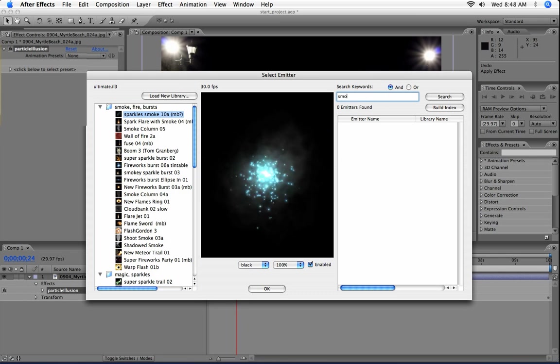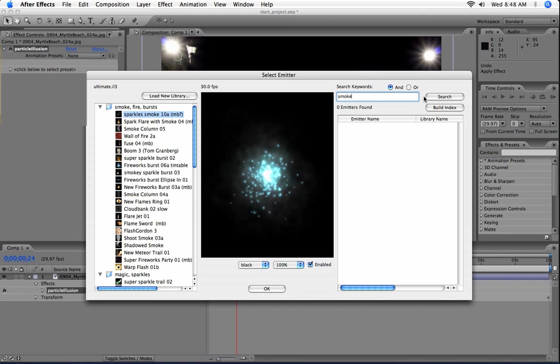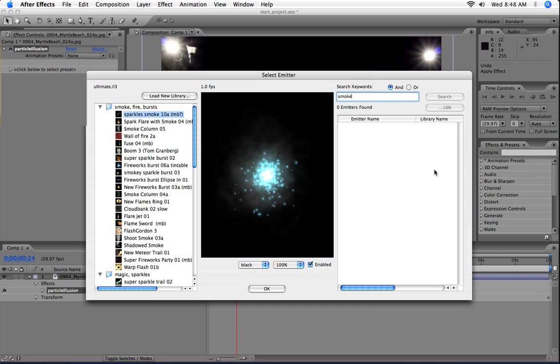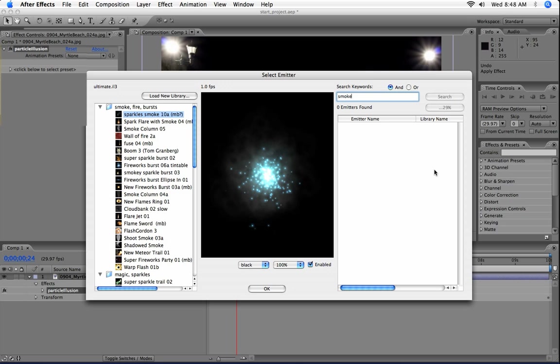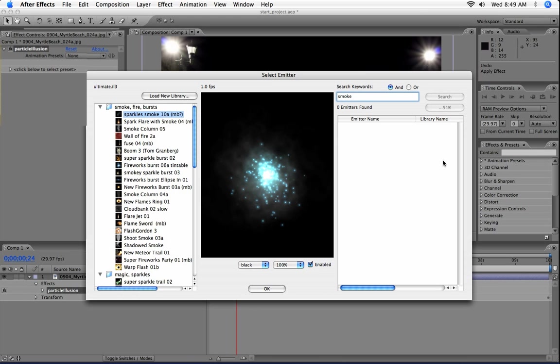So in this case, let's say I want to search for smoke emitters. I can type smoke and then search. And since this is the first time I'm searching, it's going ahead and building the index. It's creating a searchable index of the emitters that are on my system. That only happens the first time I search, or whenever I click the Build Index button.